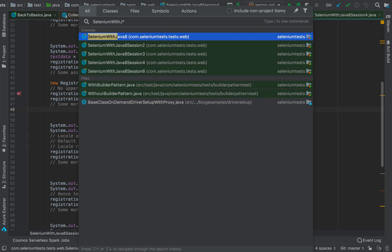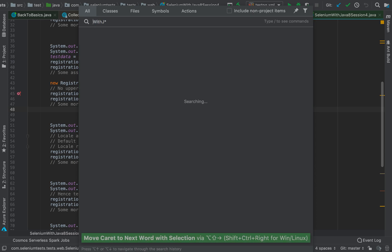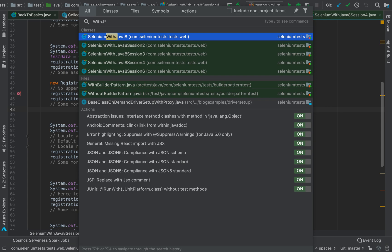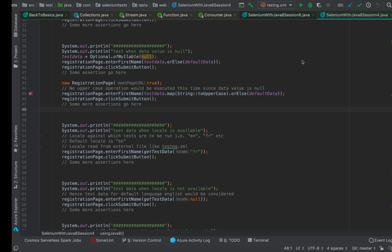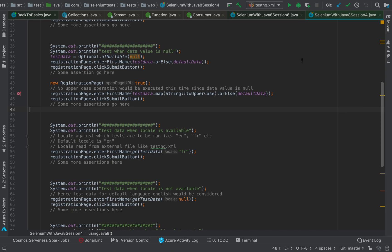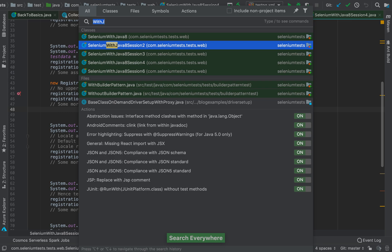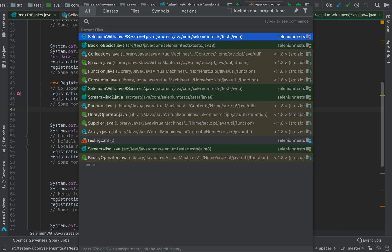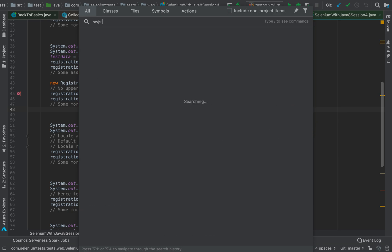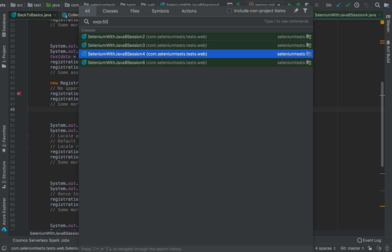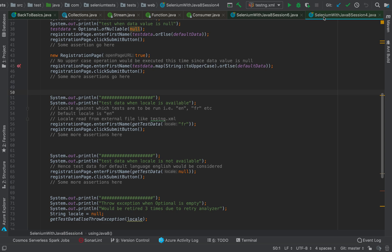You don't have to type the entire class name — if you remember the first camel-case letters, IntelliJ will bring them up. You can also use wildcards: type 'selenium with*' and it will bring everything containing 'selenium with'. You can even go to a specific line number — for example, type 'swjs:50' and IntelliJ will open that class and jump directly to line 50.